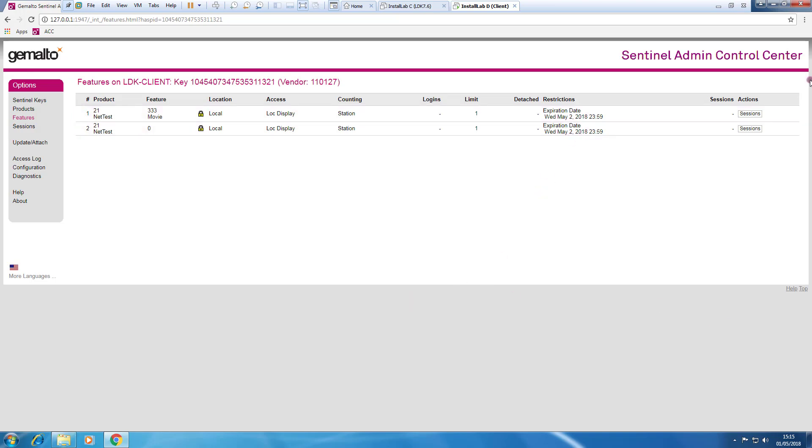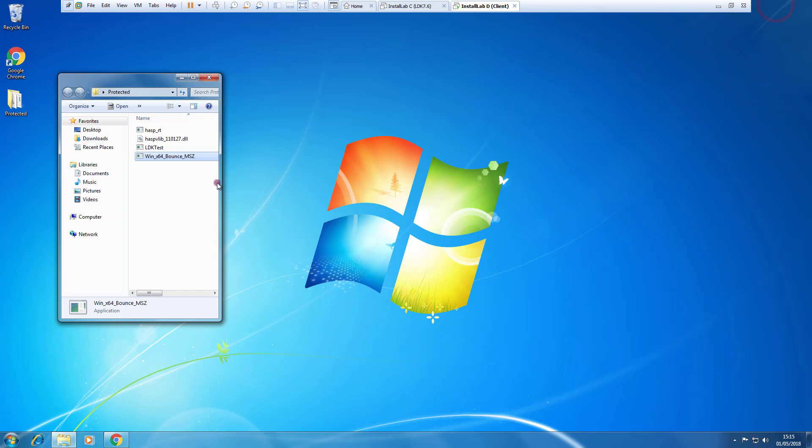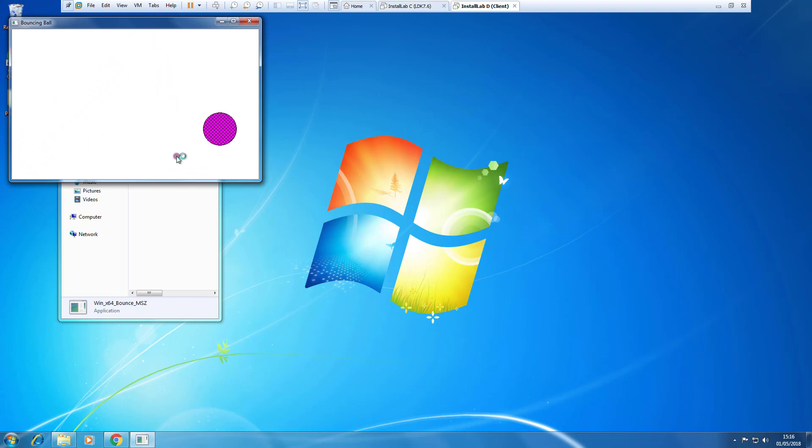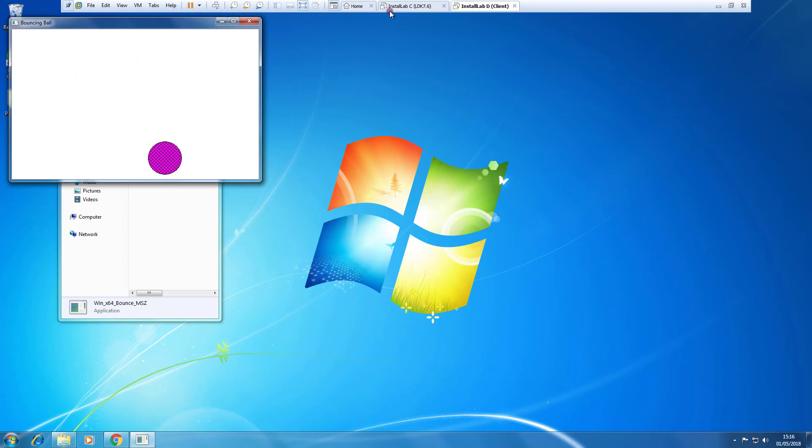Okay, so it's the time to run the protected application. The protected application works even if the license server is not available because I have a detached license.